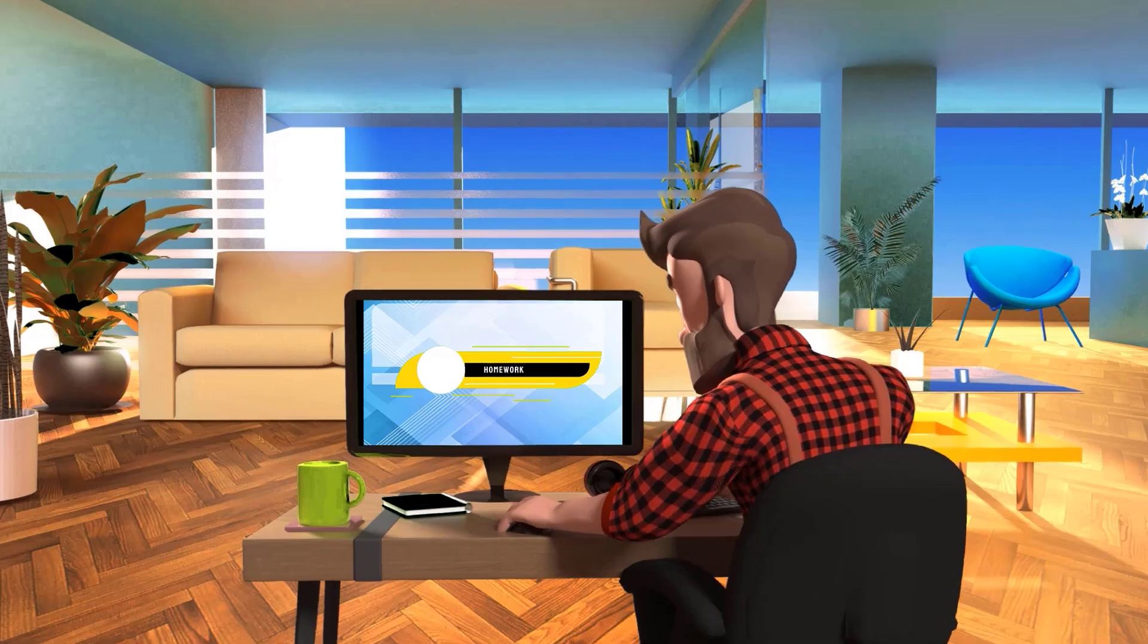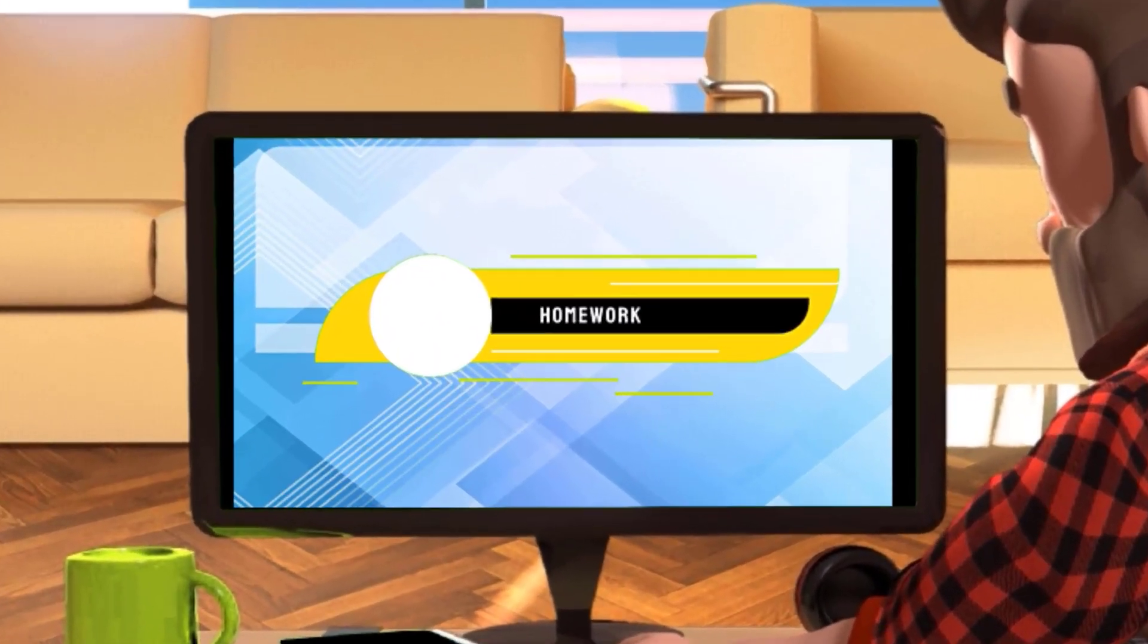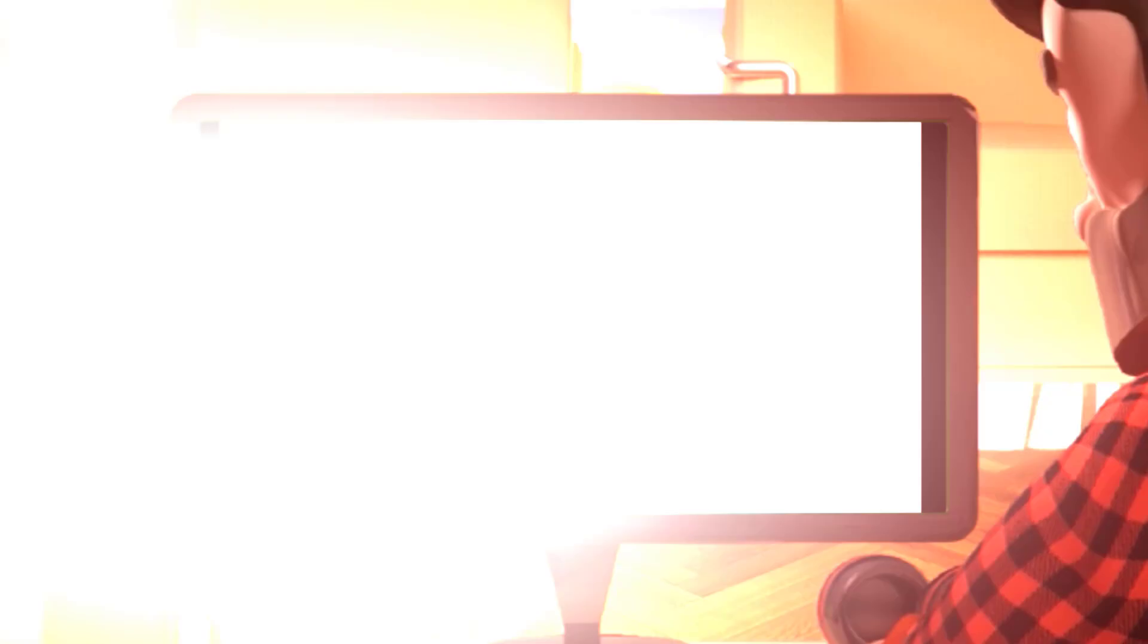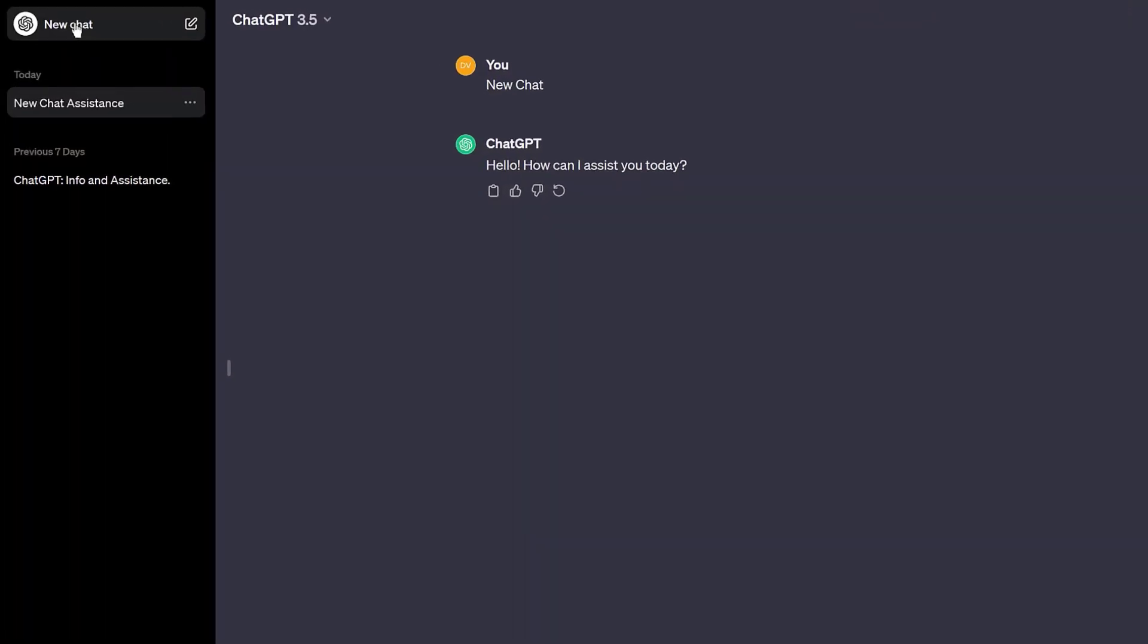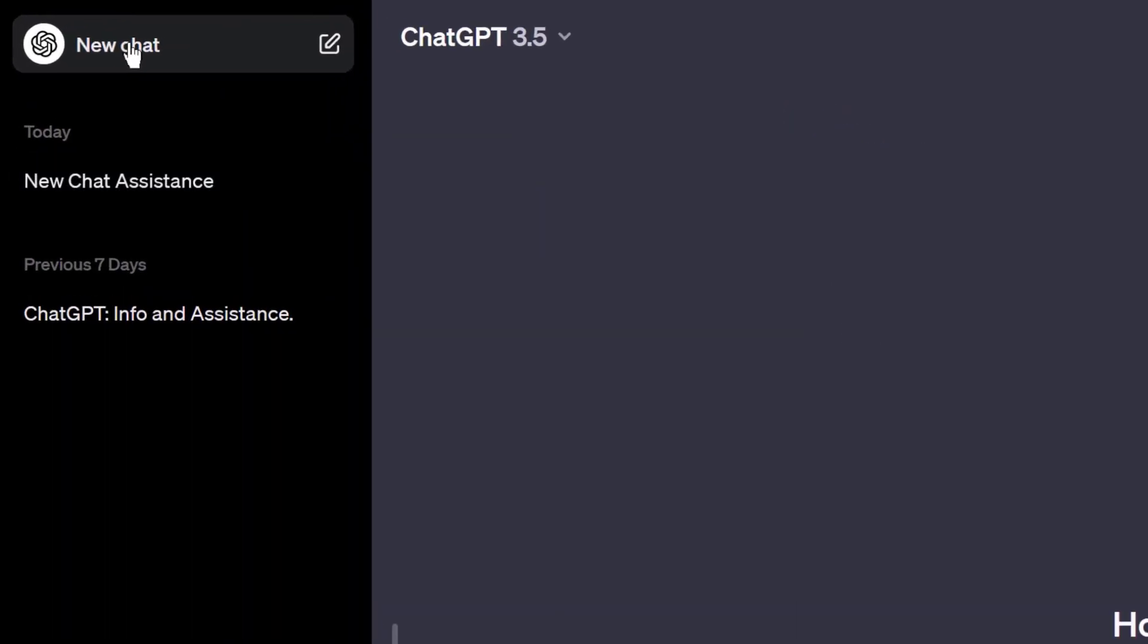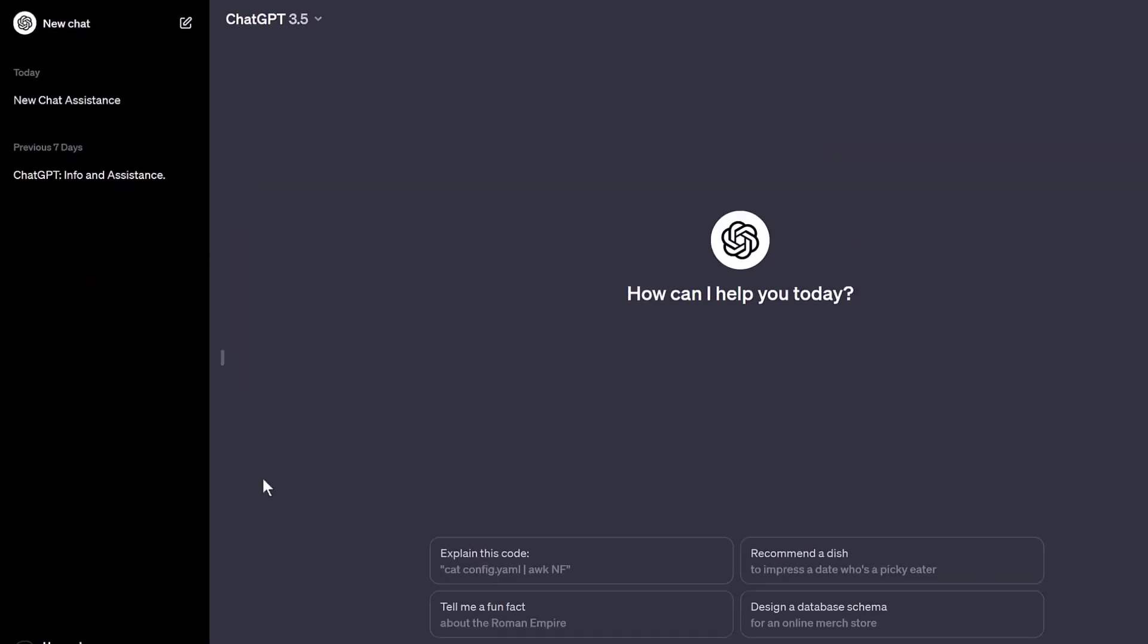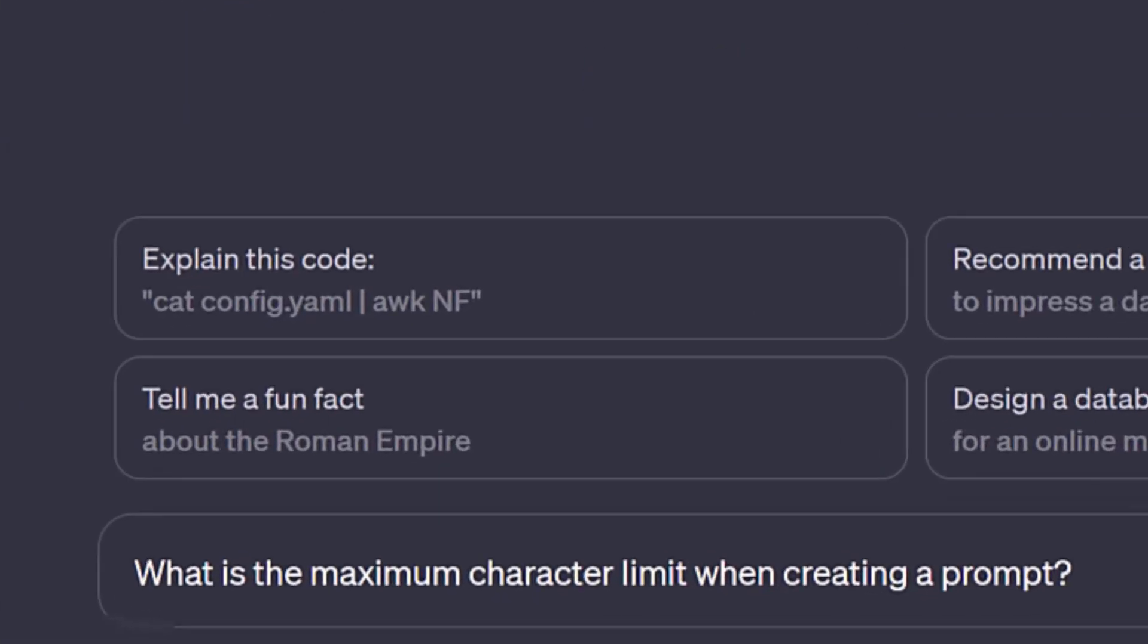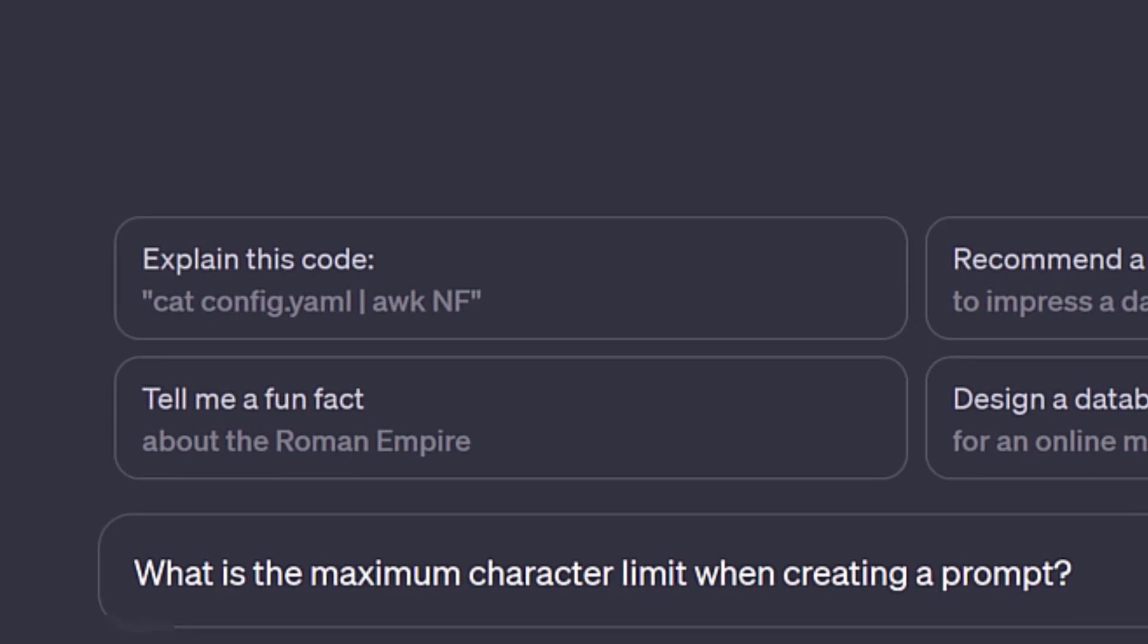Homework. Create a new chat and ask ChatGPT: What is the maximum character limit when creating a prompt?